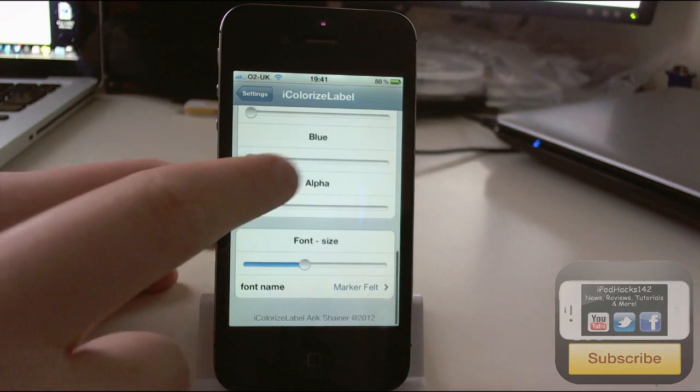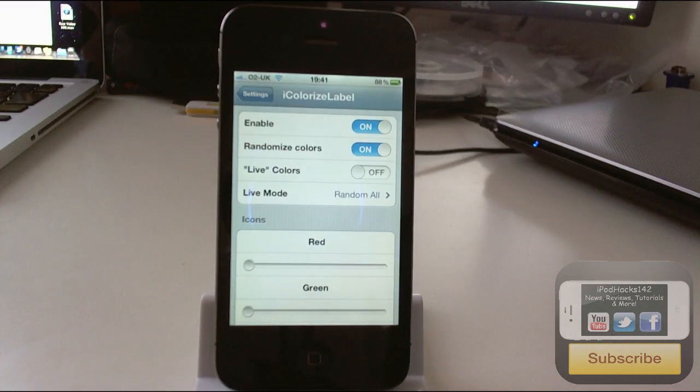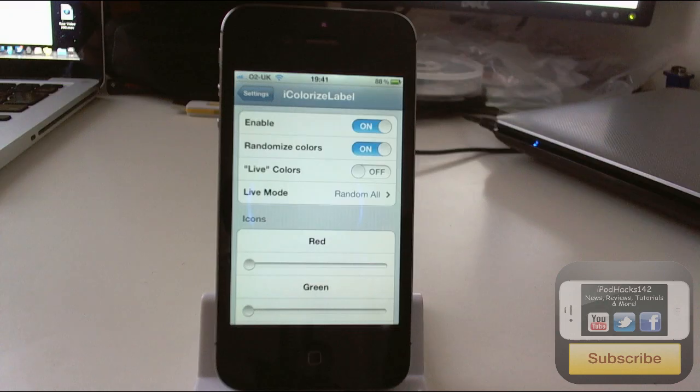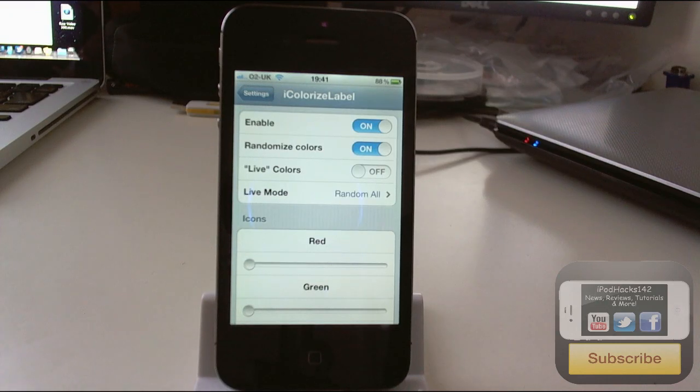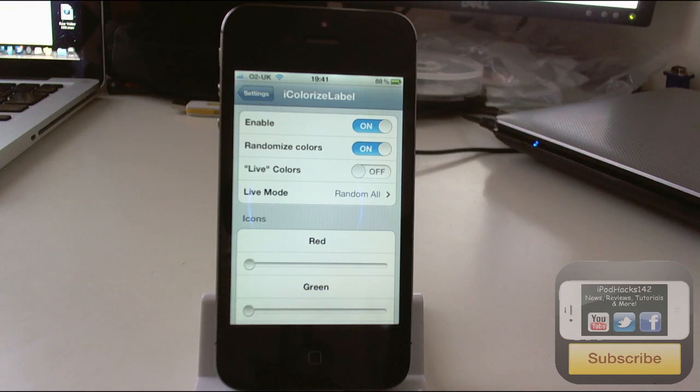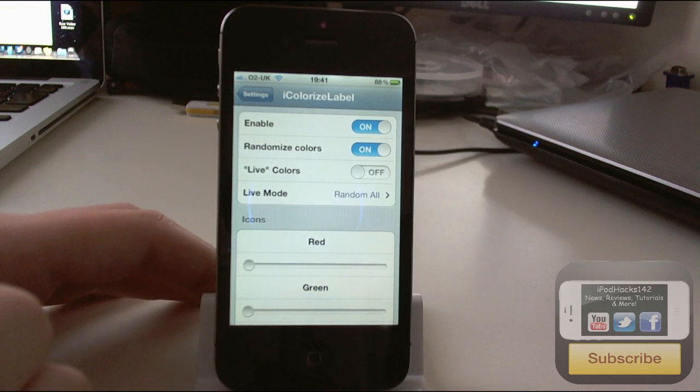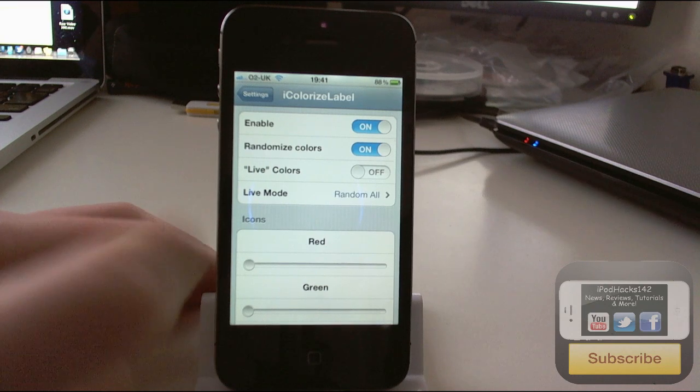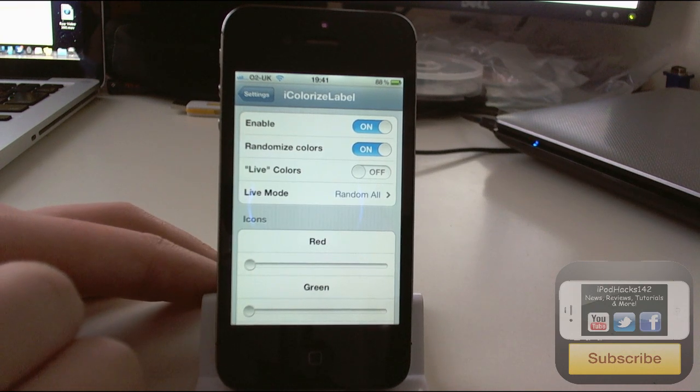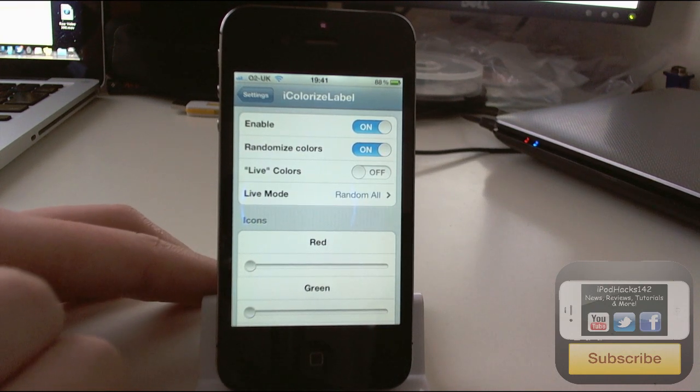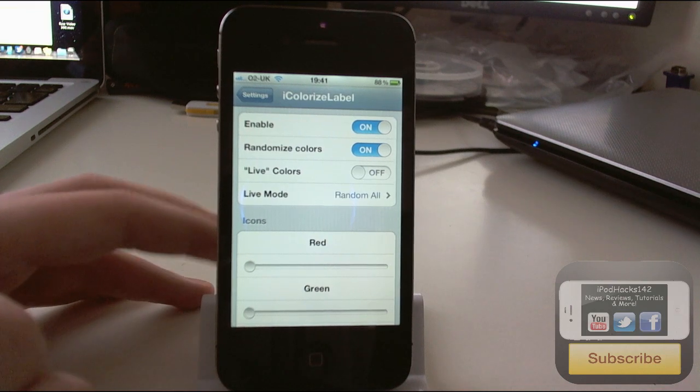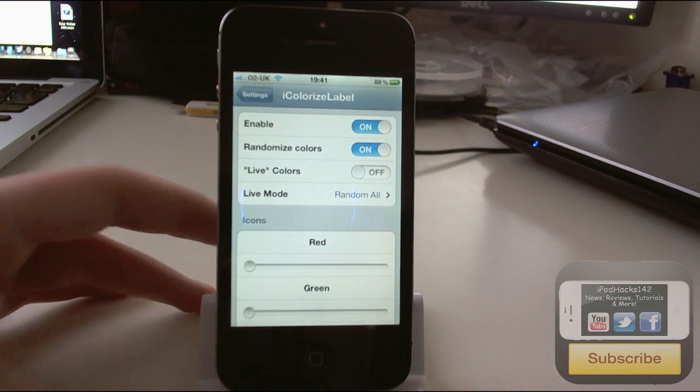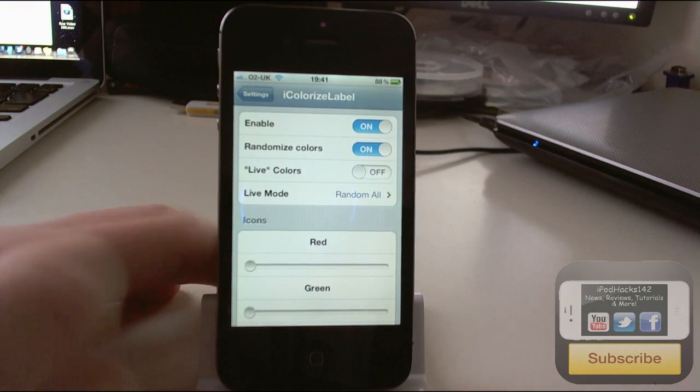So yeah that's basically it. It's a really cool tweak and the only downside to it is sometimes if you have live colors on it may cause your springboard to crash. I've noticed that once since using it, which is about 10 minutes, it's crashed once, but I think it's because I've got a few mobile substrate tweaks on here so it may differ depending on how many tweaks you have.